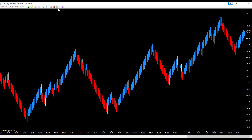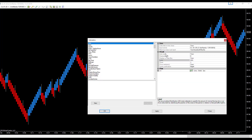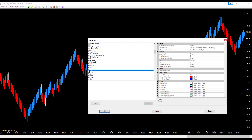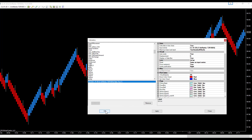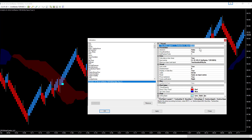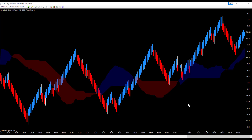The first thing we're going to do is go to our indicators and we are going to select the Ichimoku Cloud. Mine's labeled a little different but it's the standard everyday cloud. We only use the cloud itself — we don't use any of the lines. We make the Kijun, the Chikou Span, and the Tenkan all transparent, so we are only using the cloud itself.